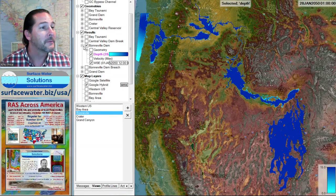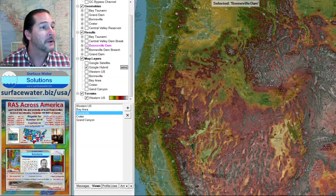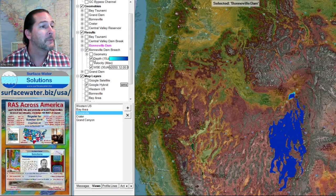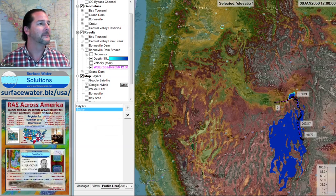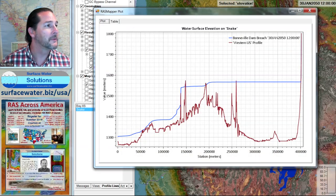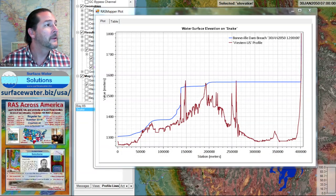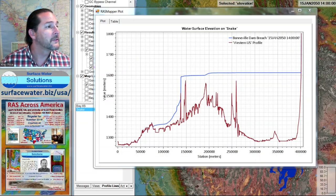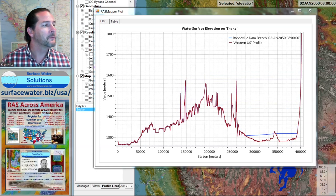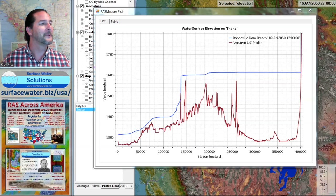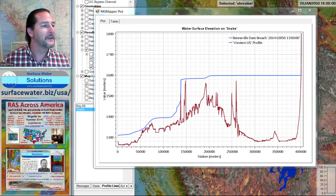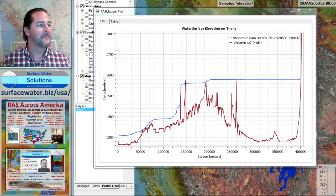Now let's see what happens if we watch the dam breach. We can cut profiles through this and watch what happens when Lake Bonneville fills and then spills over the dam. Let me go back to the beginning — we'll fill up the lake, and we've actually built ourselves a dam across the gorge at Pocatello, and then out you go through the dam breach.